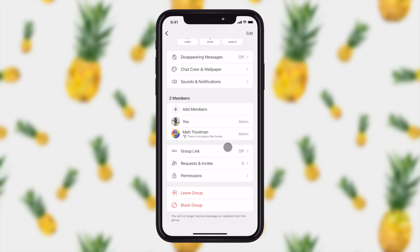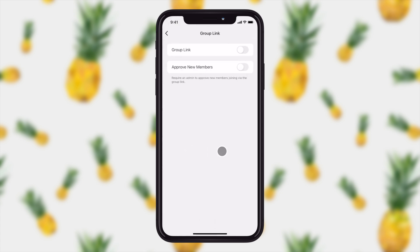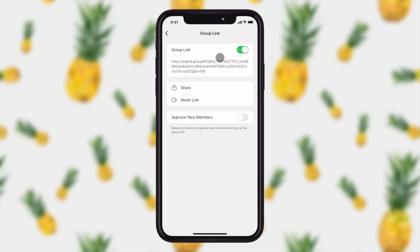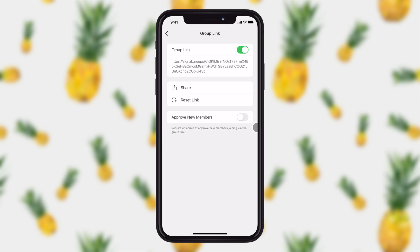From here, what I can do is I can choose to enable that group link again from here and you'll see that group link shows up right here. I then have the option to share that or reset the link. If it gets shared online and it gets abused, you can reset the link so that it cuts off any potential offenders. You can also make it so that an admin has to approve new members to the group before they can start chatting.